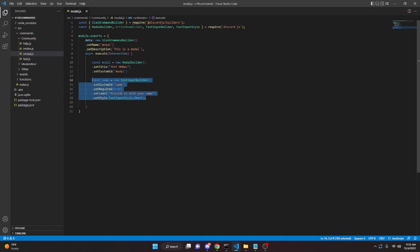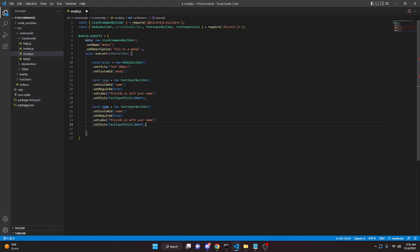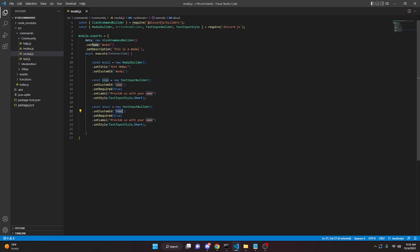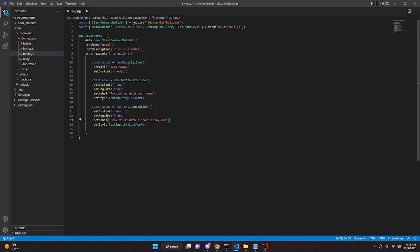We can copy that and paste it to create the second text input. We'll call this one 'about', with .setCustomId('about'), .setRequired(true), .setLabel('Provide us with a short essay about you'), and .setStyle(TextInputStyle.Paragraph) since this will be a longer response.